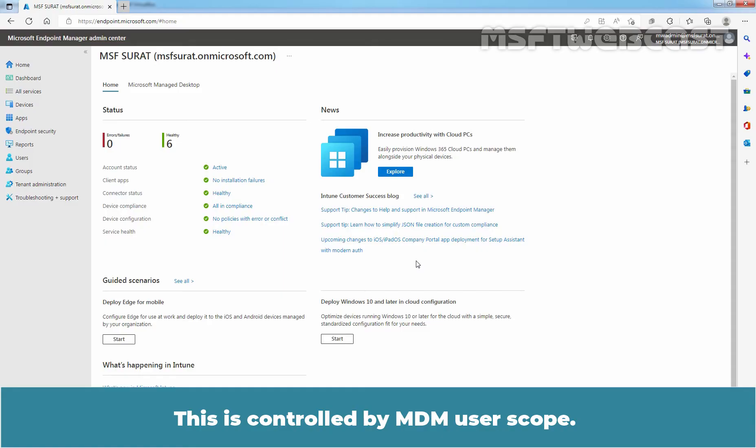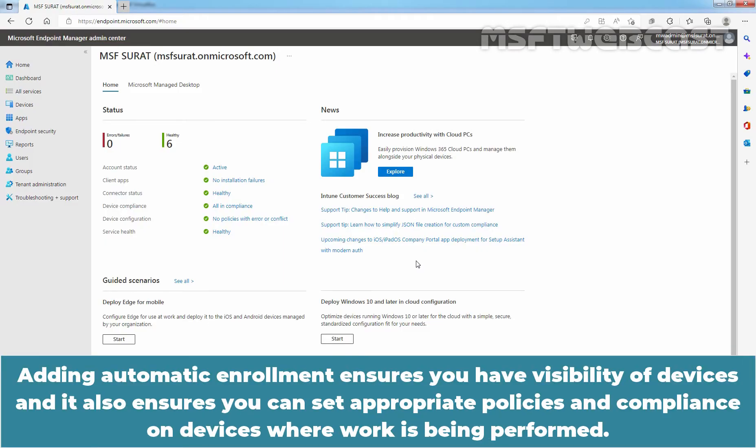This is controlled by MDM user's scope. Adding Automatic Enrollment ensures you have visibility of devices and it also ensures you can set appropriate policies and compliance on devices where work is being performed.